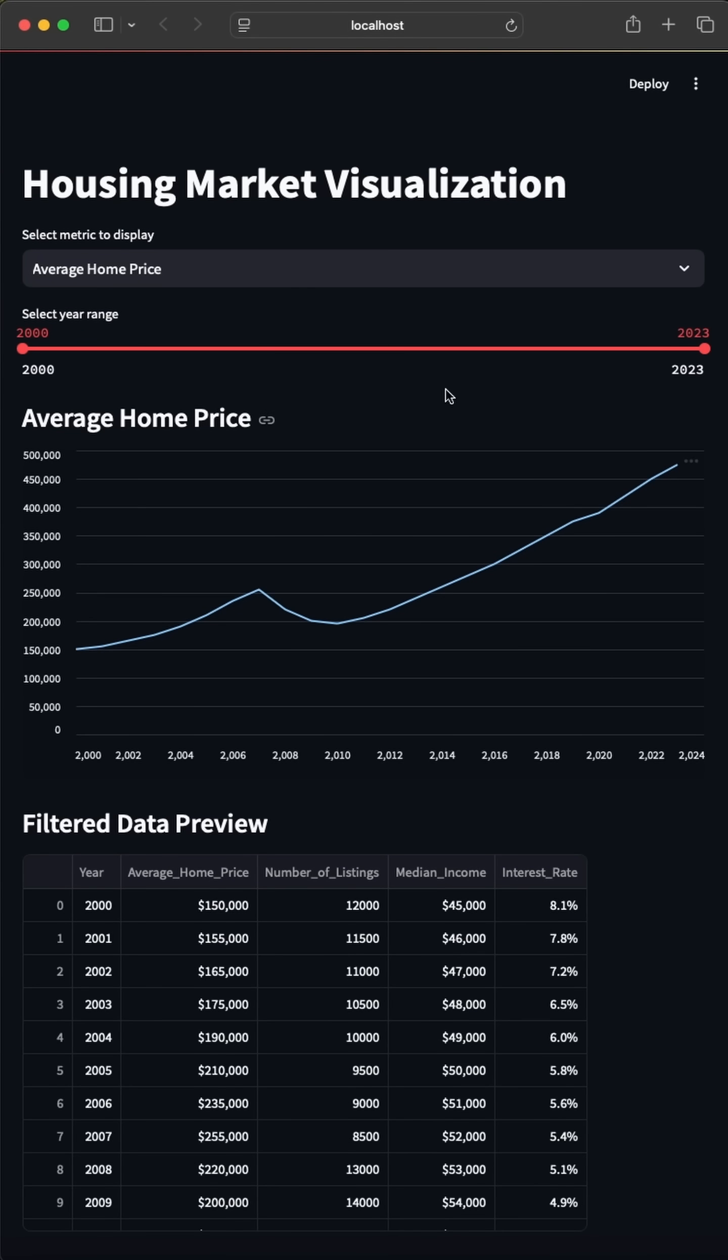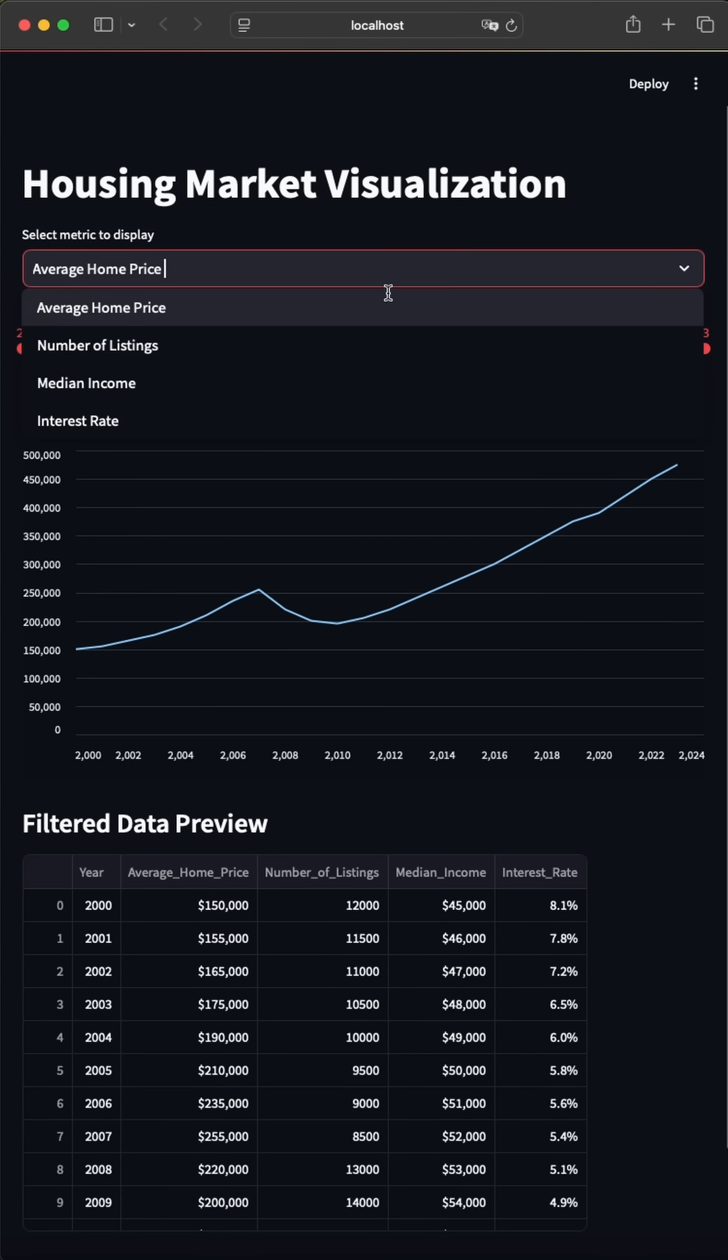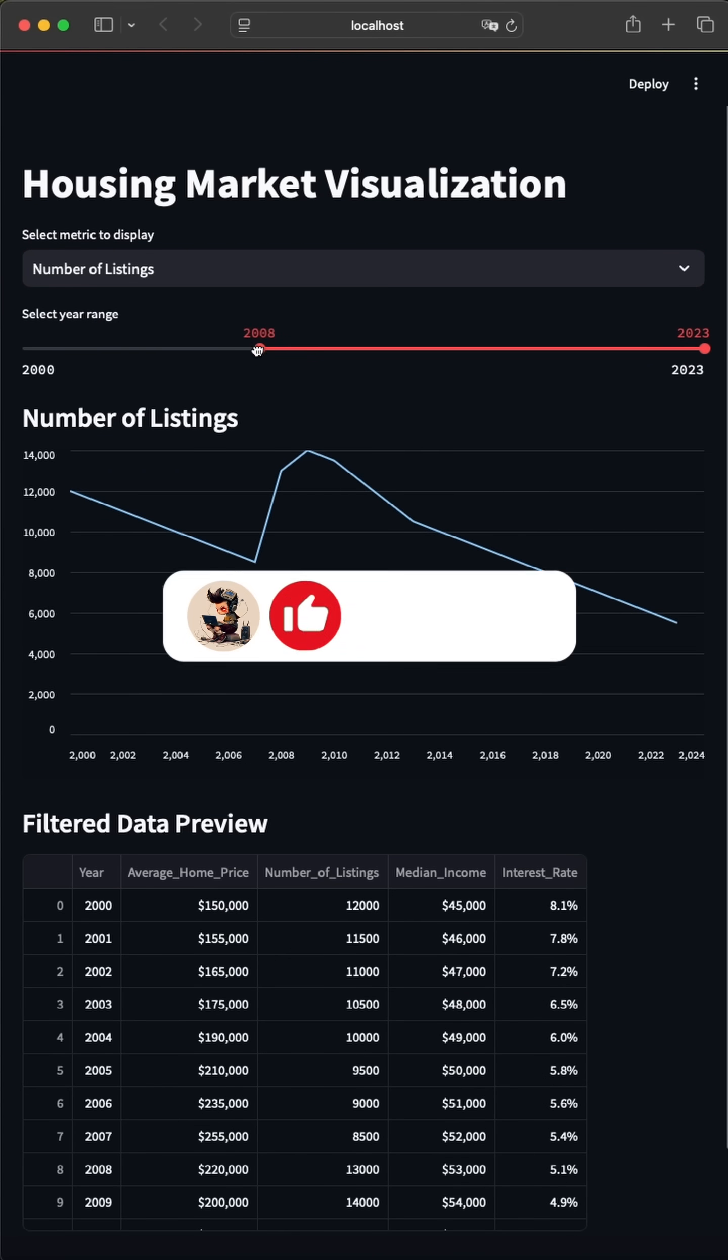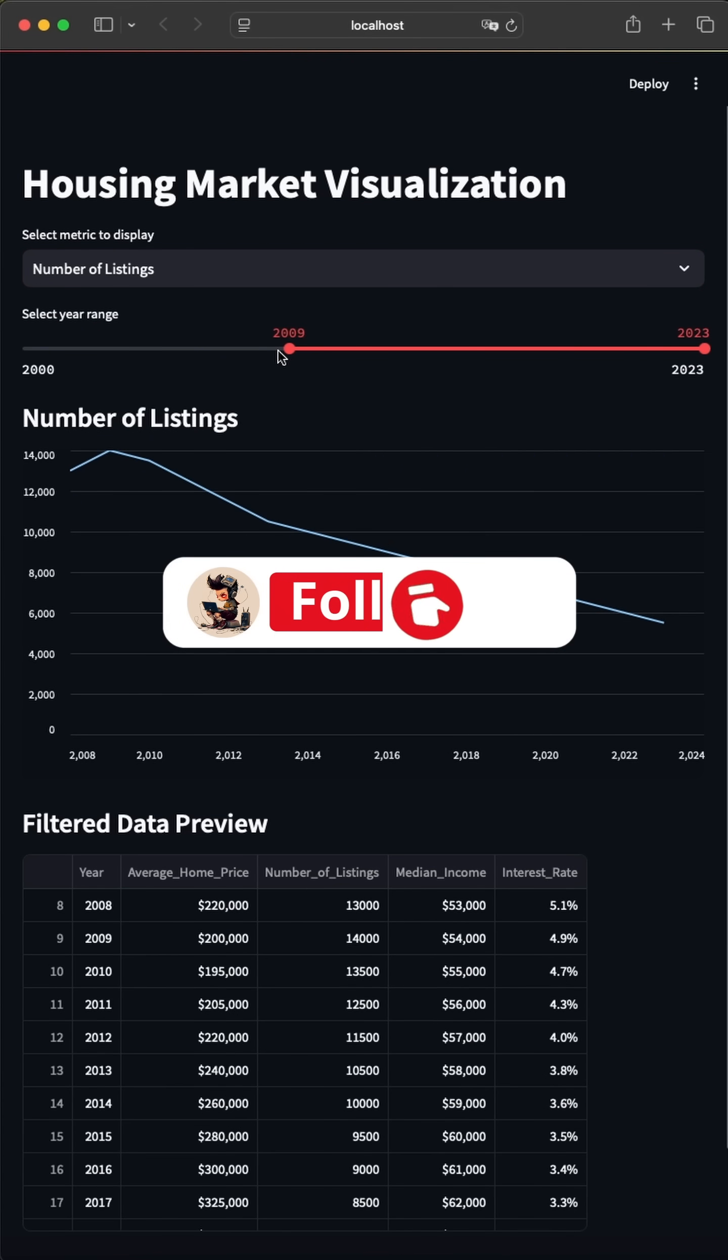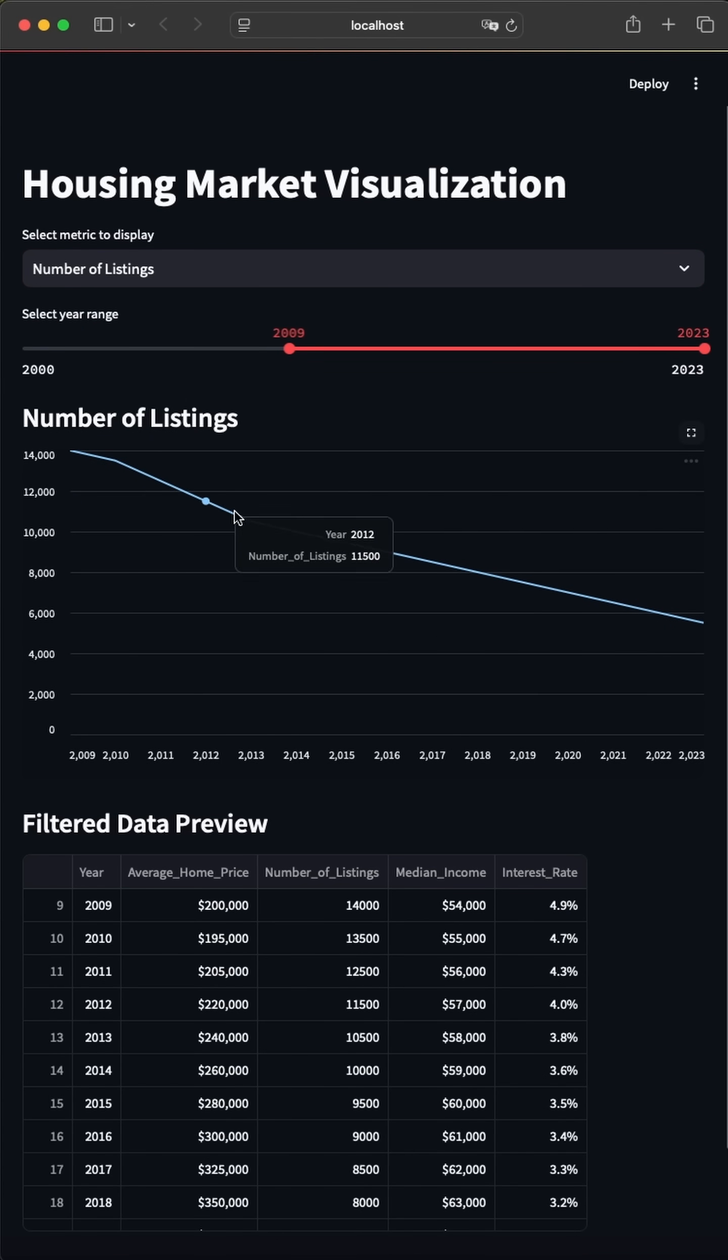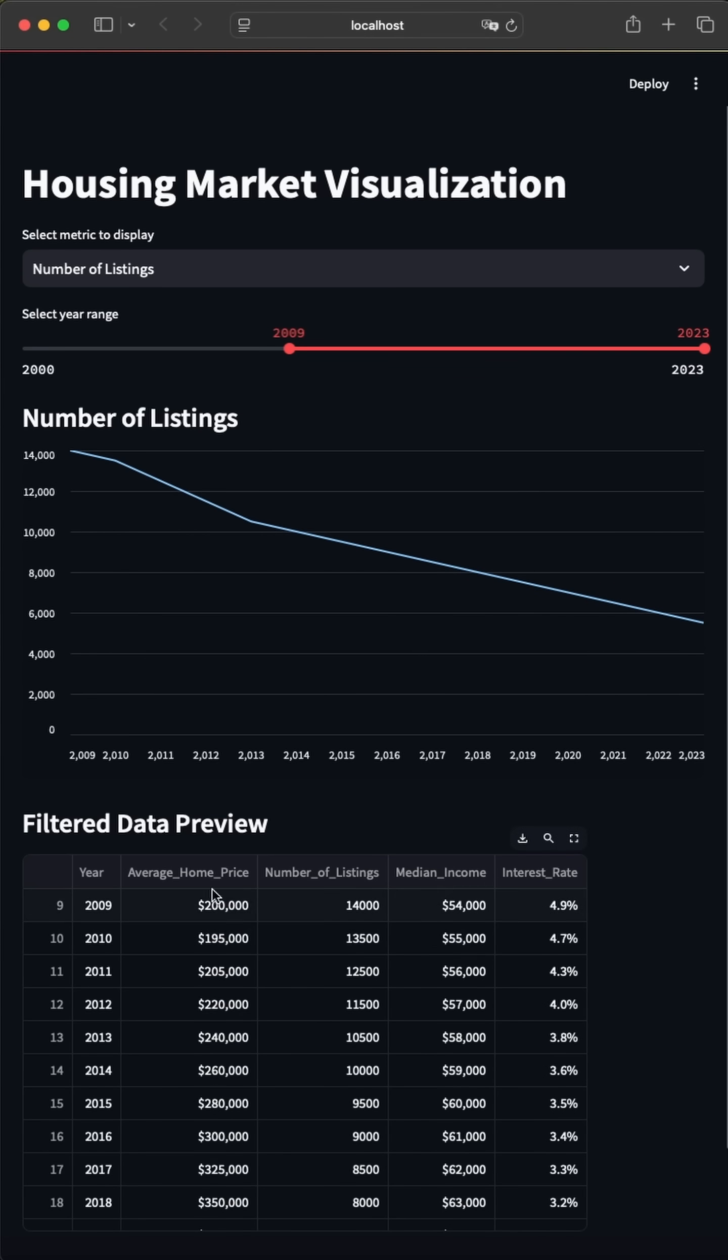As you see, we get a nice and simple way to visualize the csv data, filter them using the drop down menu and setting the year range with the slider. The chart updates live. At the lower part, you see the table with the also filtered data. And that's it. This is how simple you can prototype data with streamlit. Let's try it out.